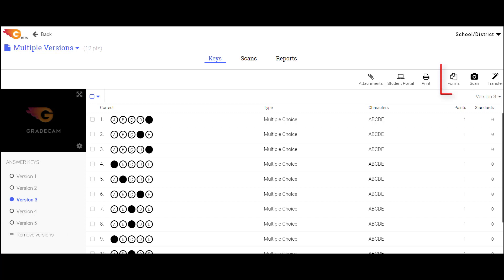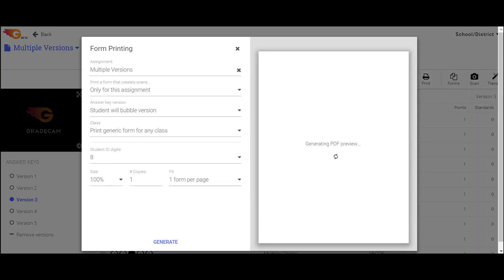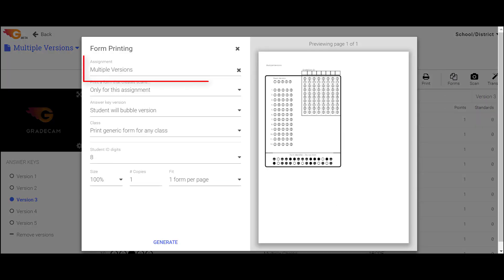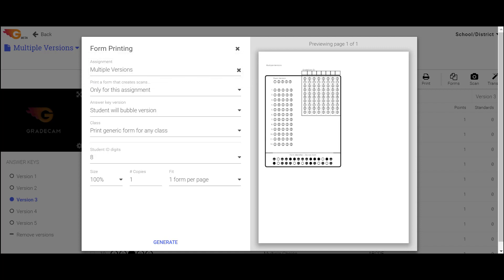Once the versions are completed, select the Forms button to print student answer sheets. The assignment name appears since you selected it prior to clicking the Forms button.